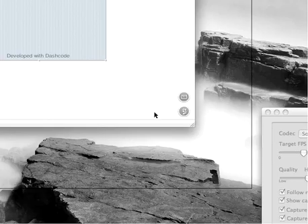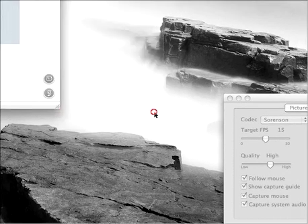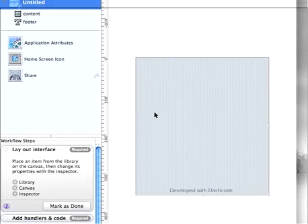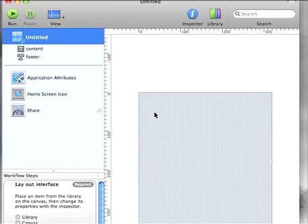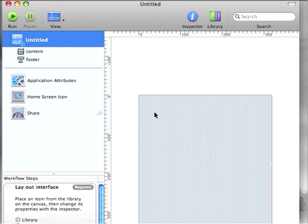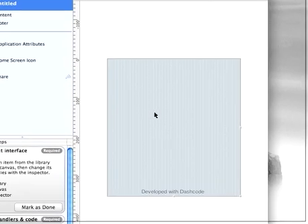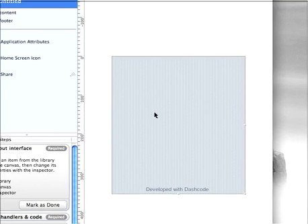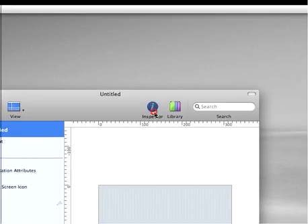Dashcode is actually just... let's squeeze it all together here. Dashcode actually just builds web applications. So you're actually building web pages with HTML and JavaScript.